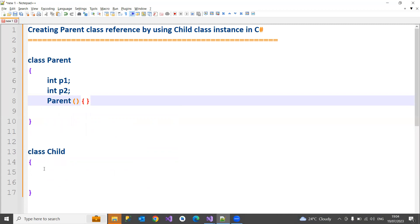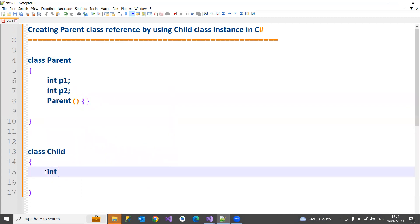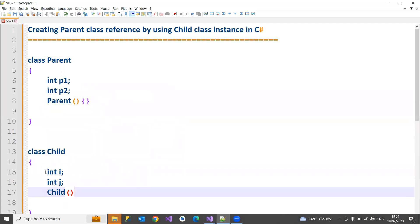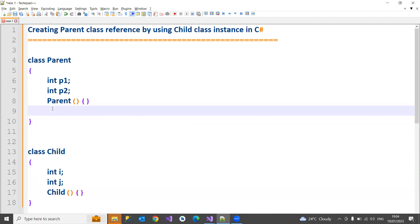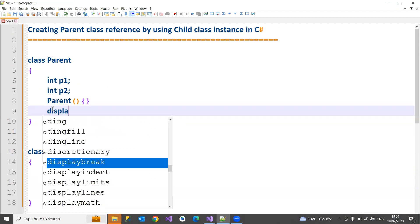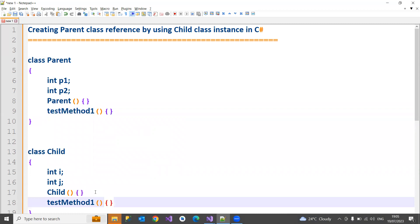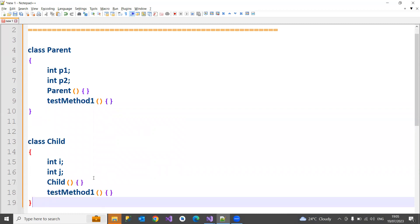Similarly, I have some variables here - int i and j - and this class is also having a constructor with the same name. Along with that, I have a method: test method 1, which will have some definition inside of it. And this is also having one more method called test method 2.